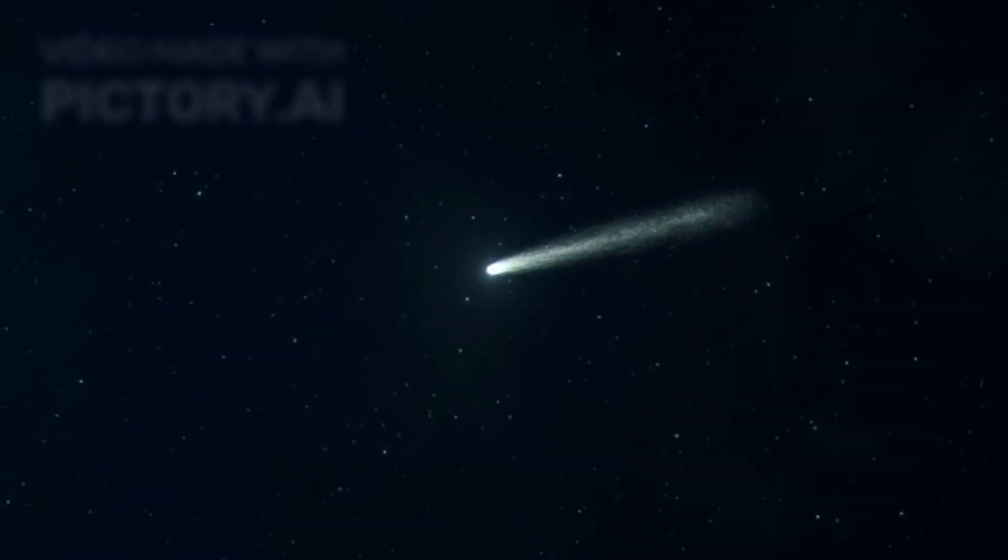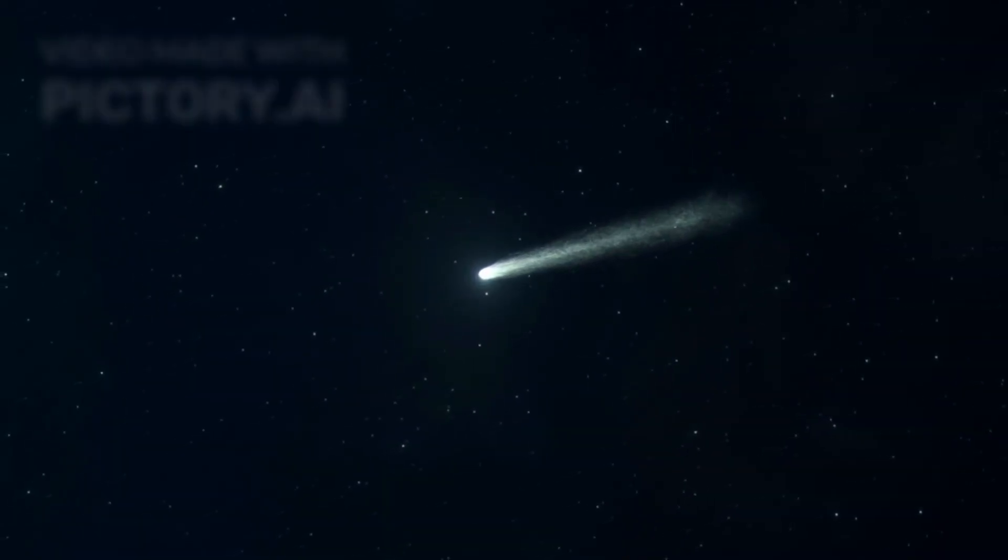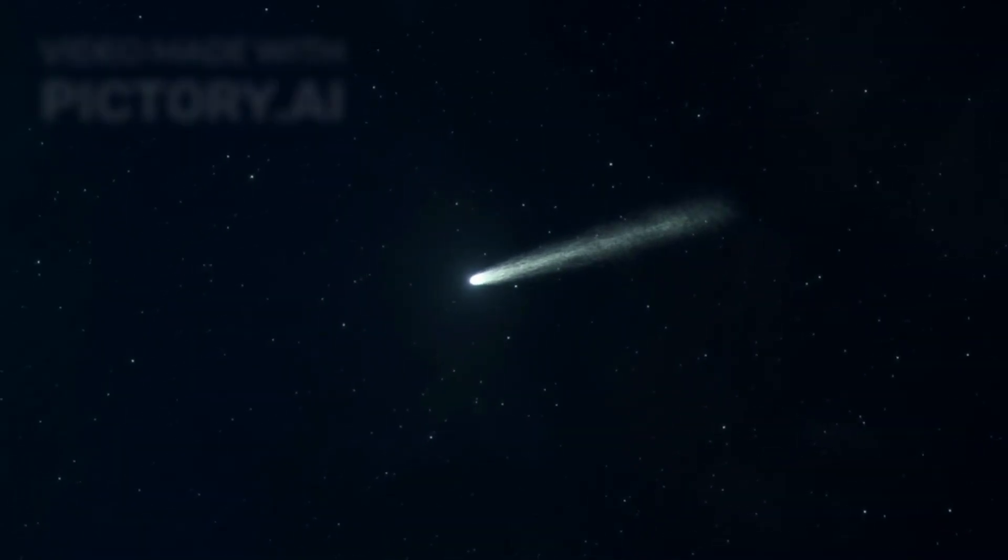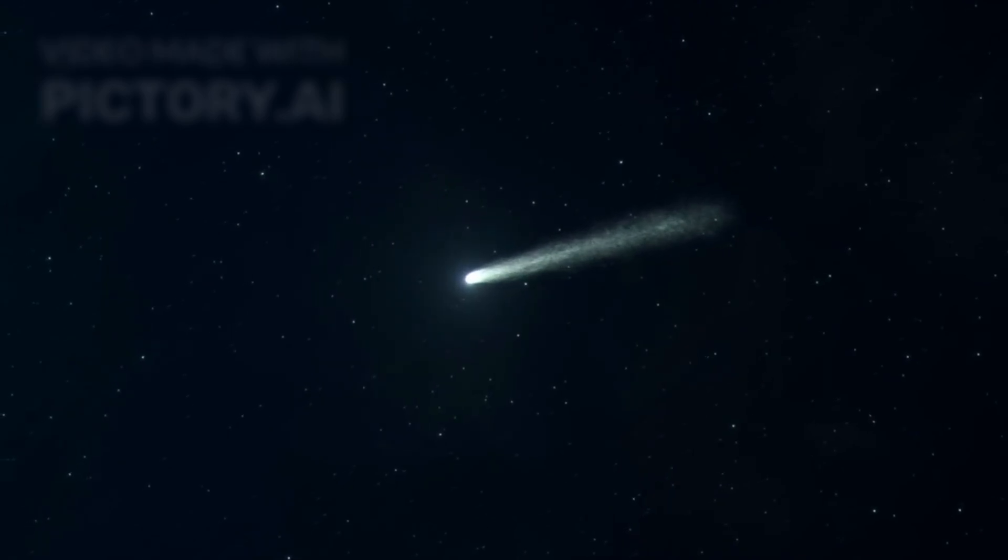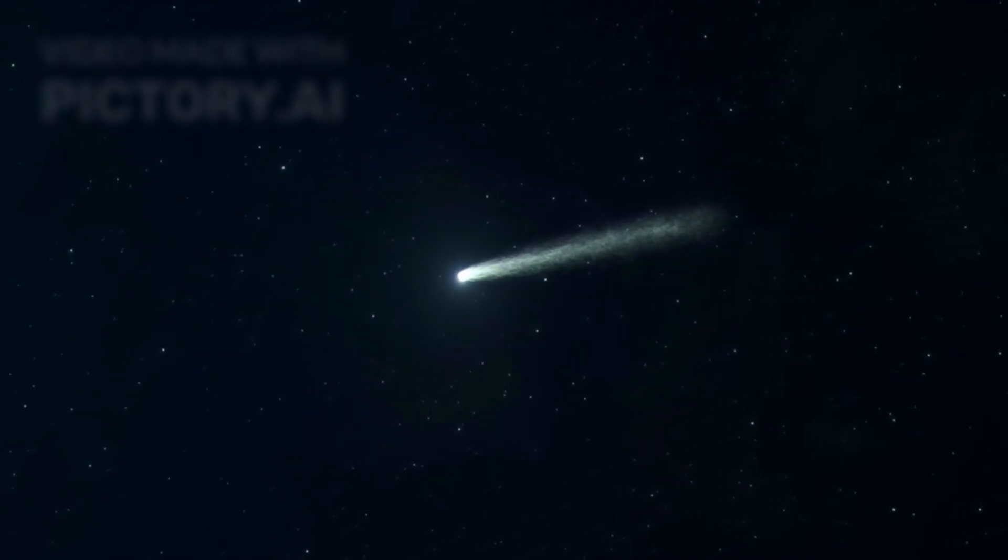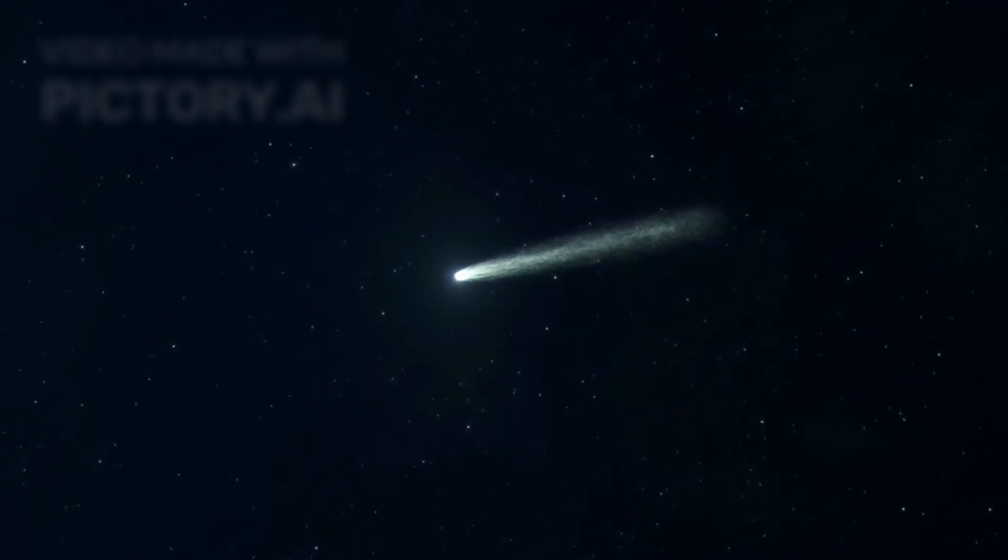Moving at nearly 100 km per second, 3i Atlas was tearing through our solar system on a one-time trajectory, faster than any human-made probe could ever chase.